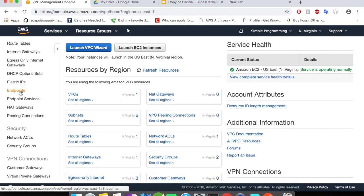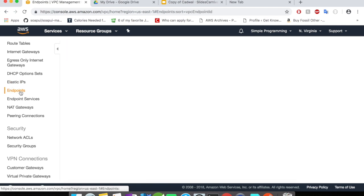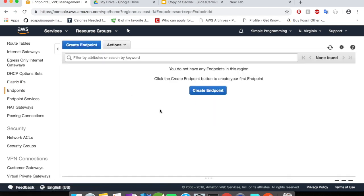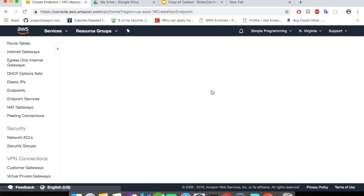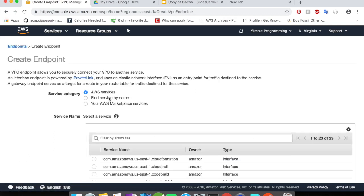Scroll down and you will be able to see something called endpoints. Click on the endpoints. We currently don't have any endpoint here. So, click on create endpoint and select the service category. It is going to be an AWS service.